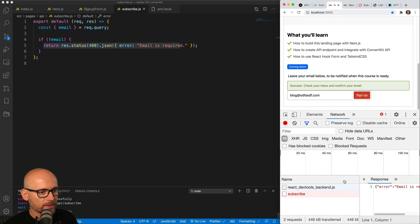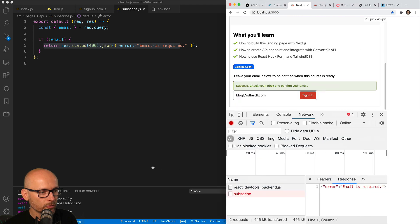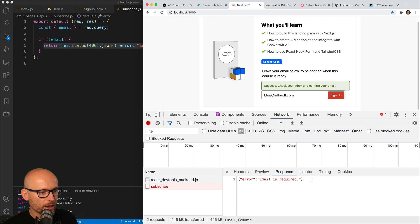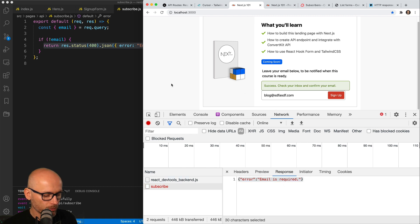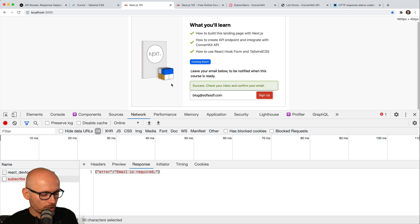And inside of it, we have the error. I need to make it a little bit wider. Here is the custom error: email is required. So that's what the catch is.